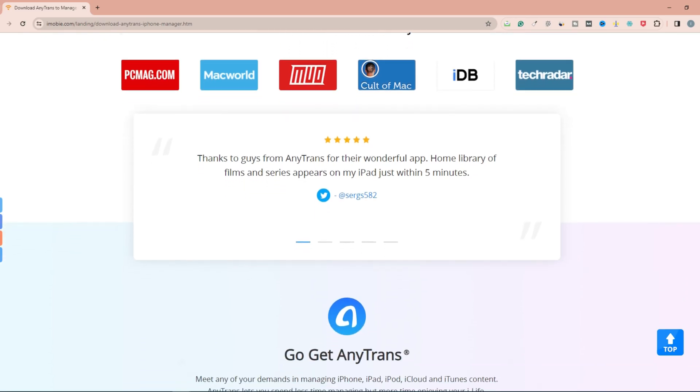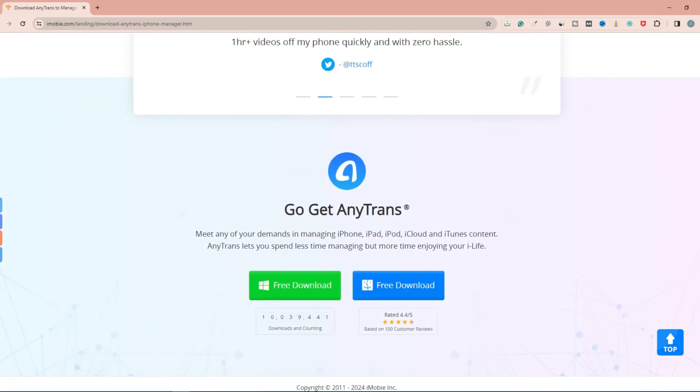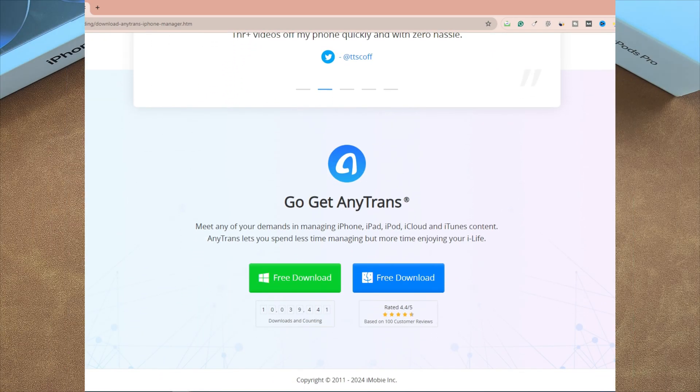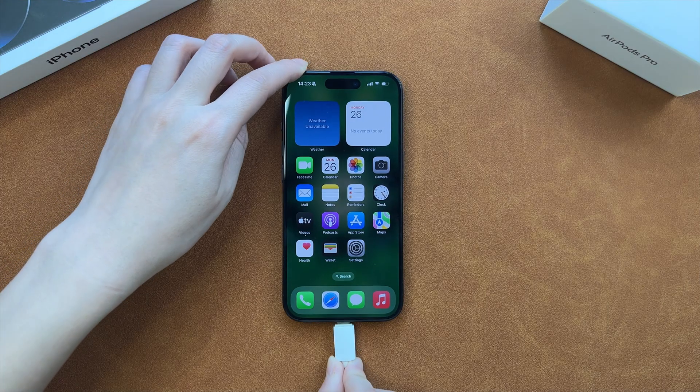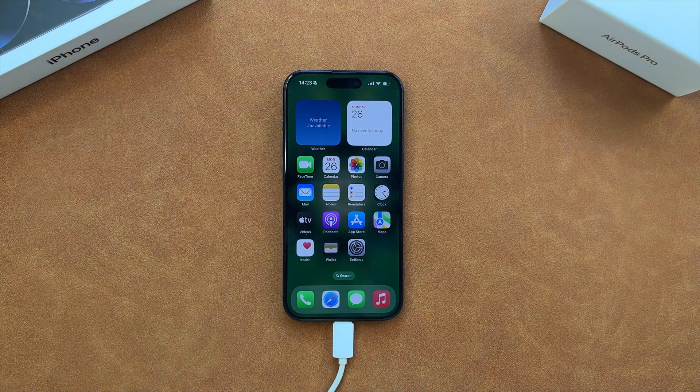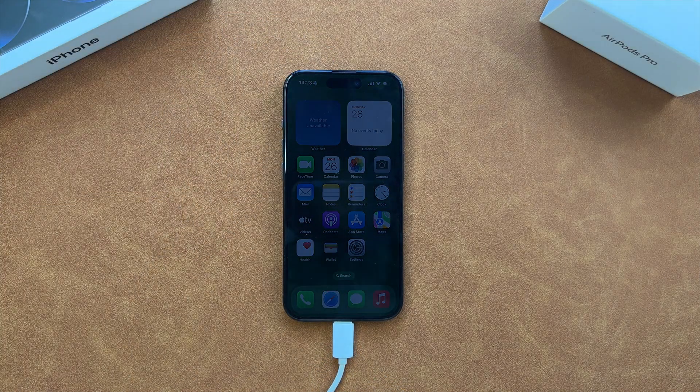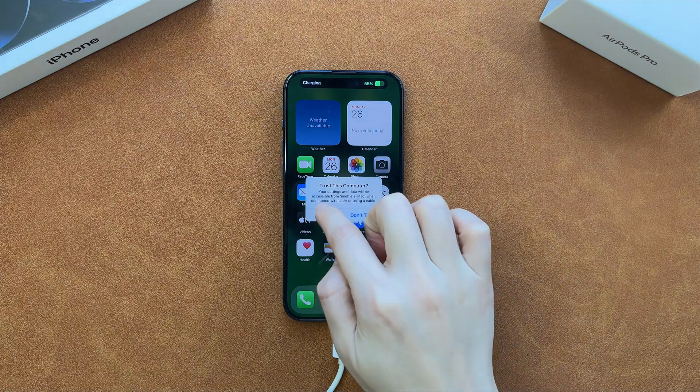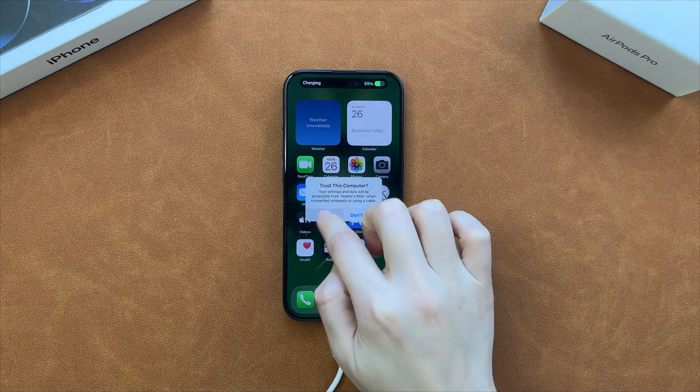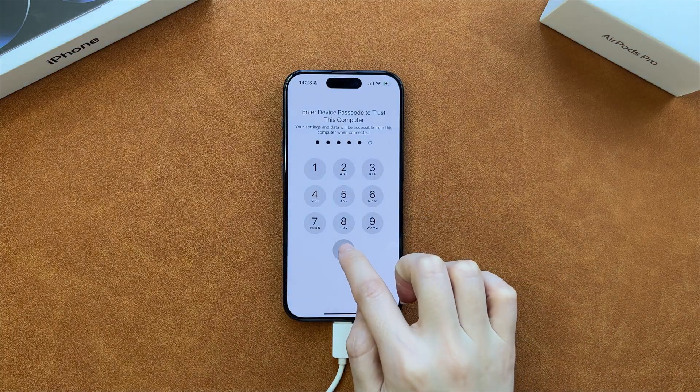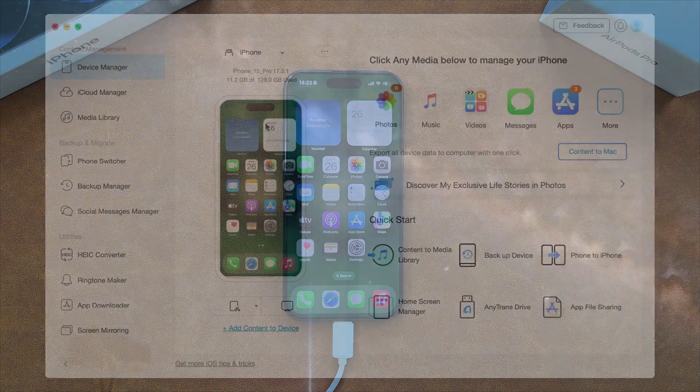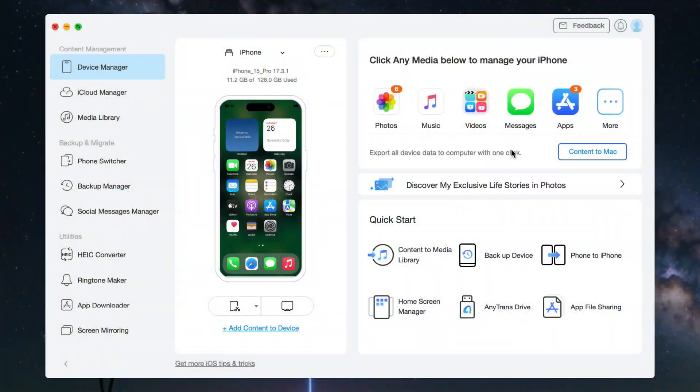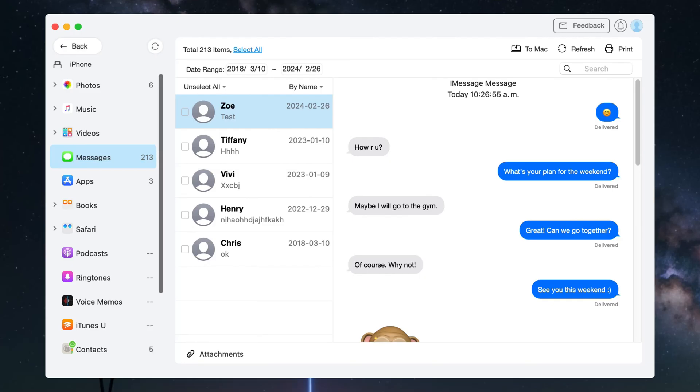Now let's show you how to export messages to PDF with AnyTrans. Download and run AnyTrans on your Windows PC or Mac. Connect your iPhone to your computer via a USB or USB-C cable. Click Messages in Device Manager. Check all or selected items as you need.